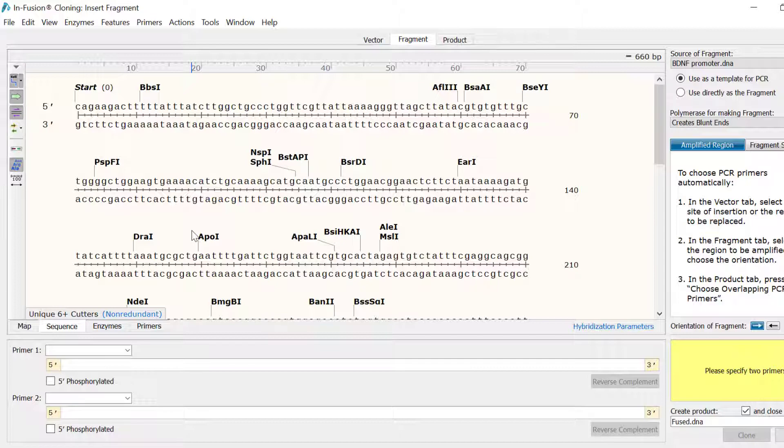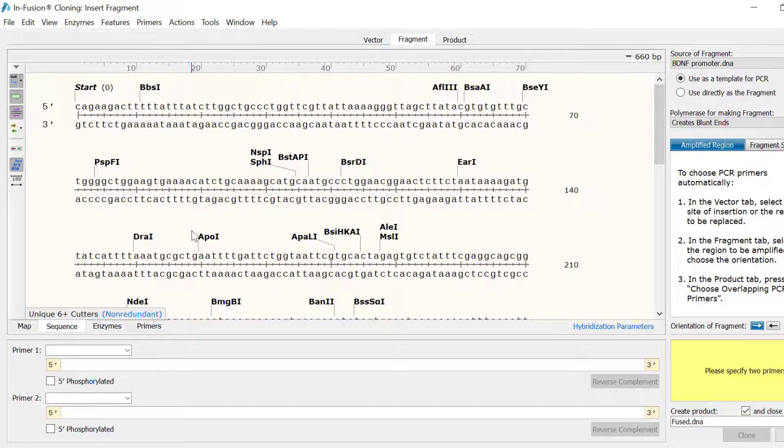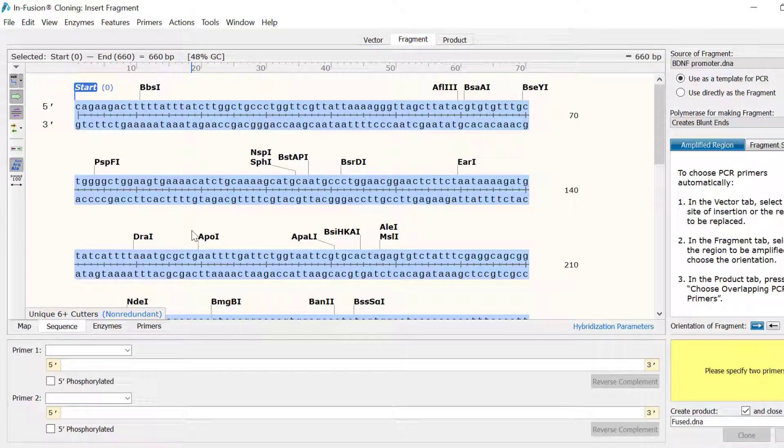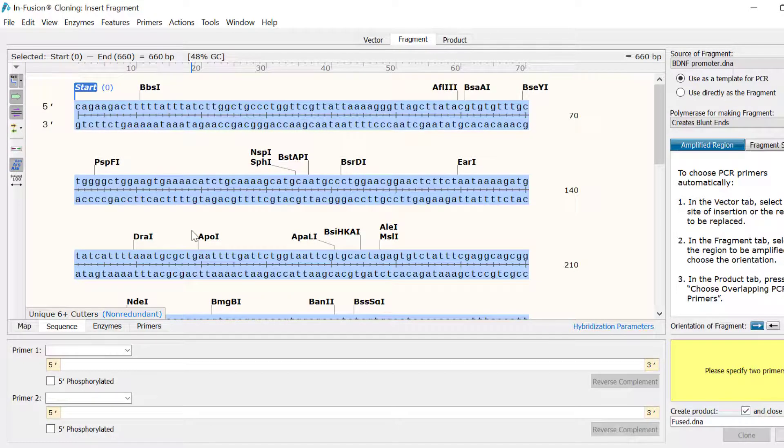In this case, the whole sequence is required, so I will press CTRL and A on my keyboard as a shortcut to select the whole sequence.